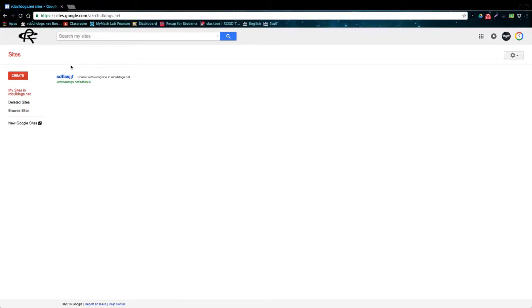Hey guys, Tyler from Chrome Squad here. Today I'm going to be showing some of the basics of the new Google Sites program. This first video will be going over what all the different buttons in the new interface does, and then I will have a second video talking about how to use all these buttons to actually make your own website.